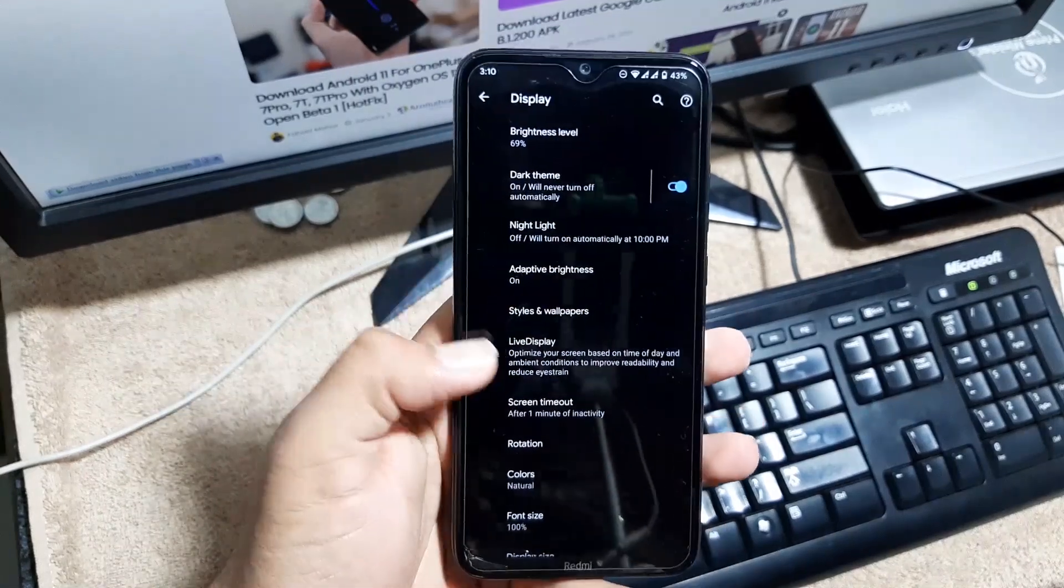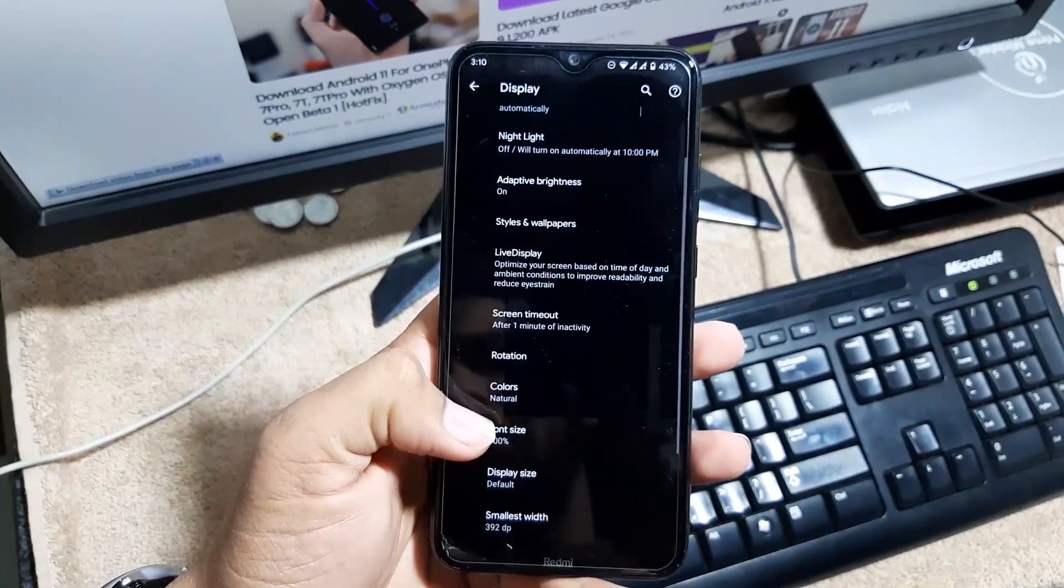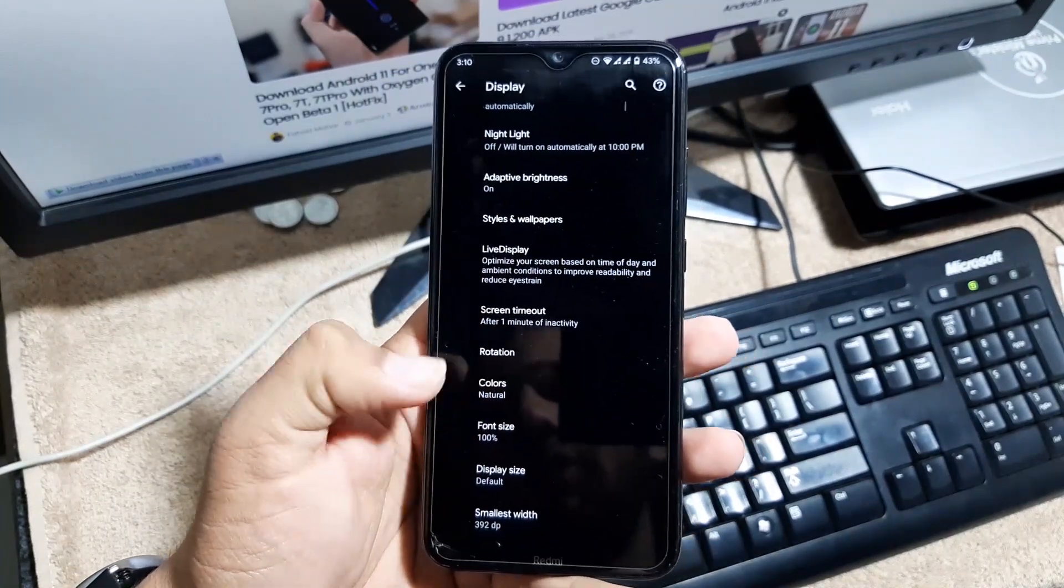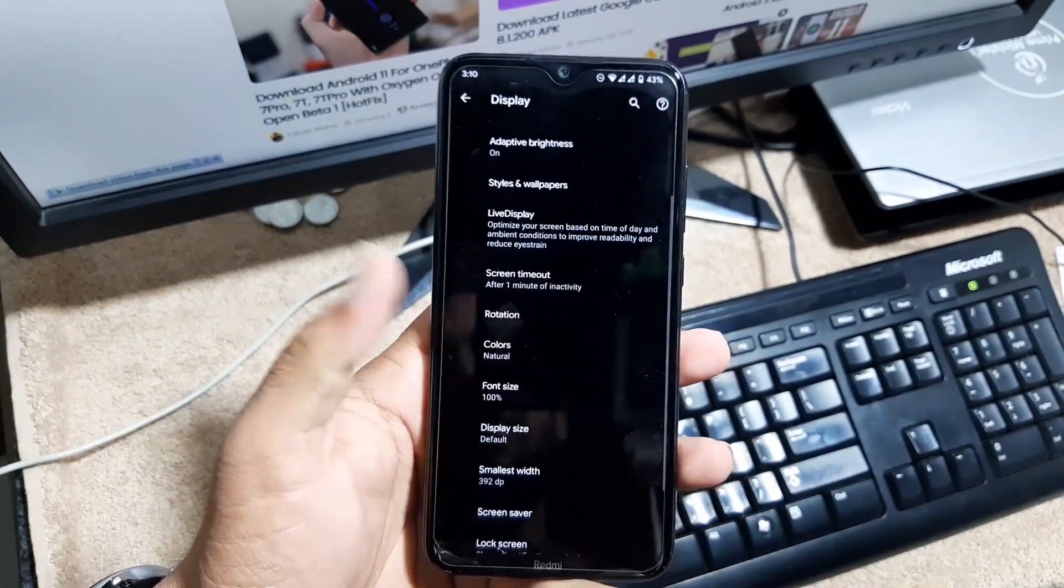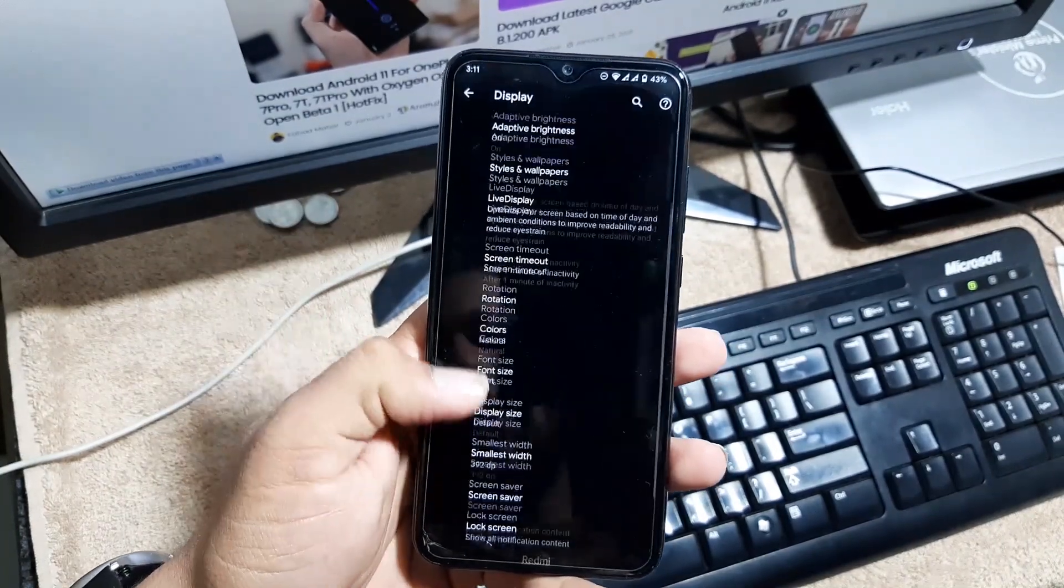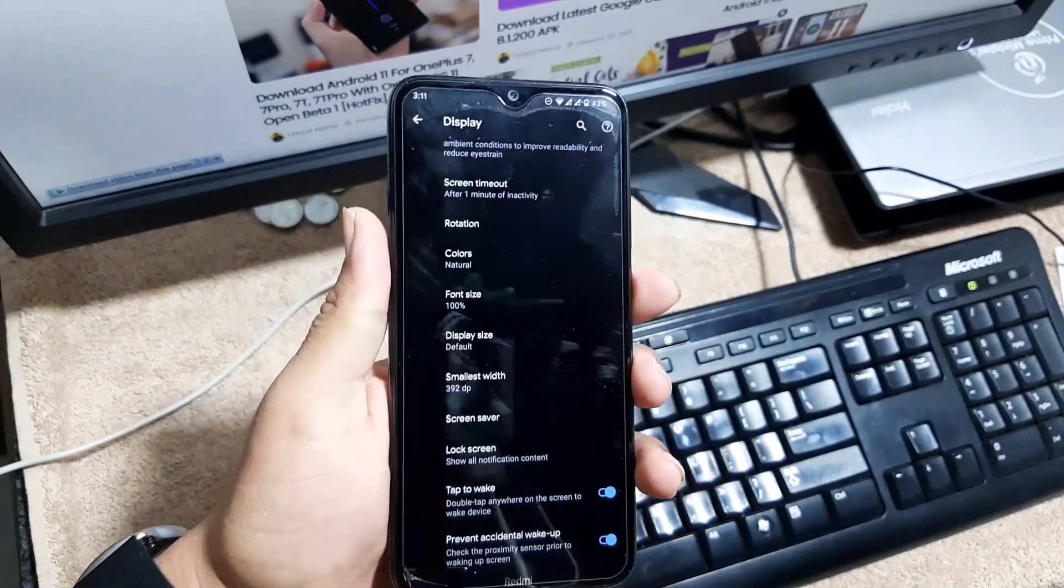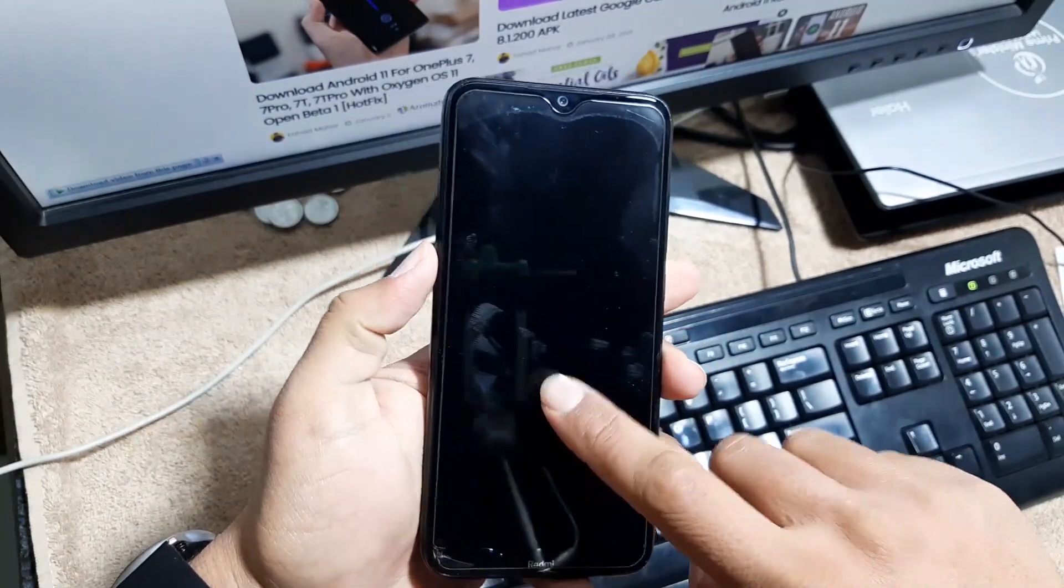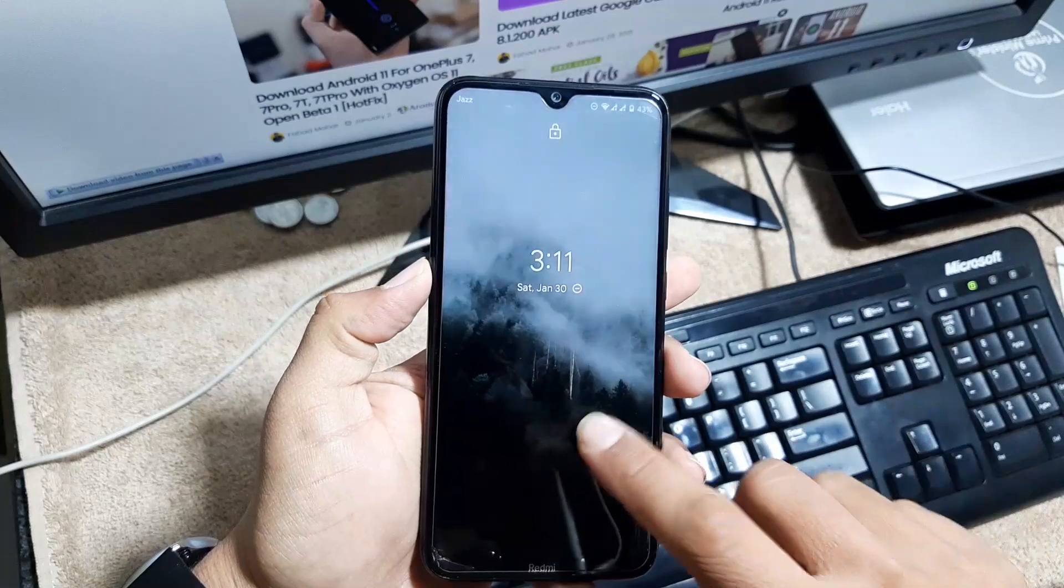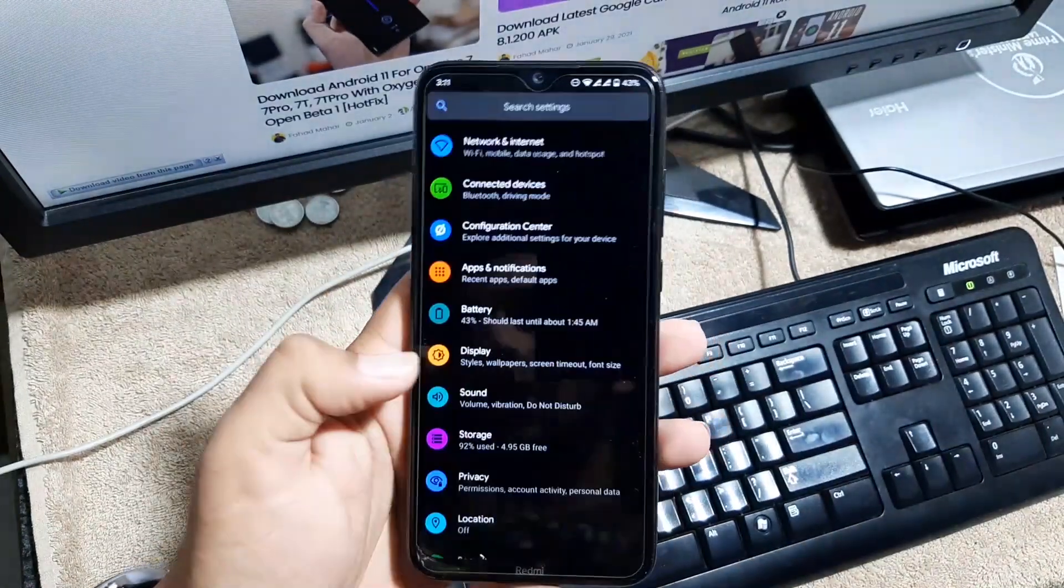And after it we have live display, screen timeout. You can change the colors of your display, you can adjust the size of font and display. You can manage the double tap to wake and prevent accidental wake-ups right from here.